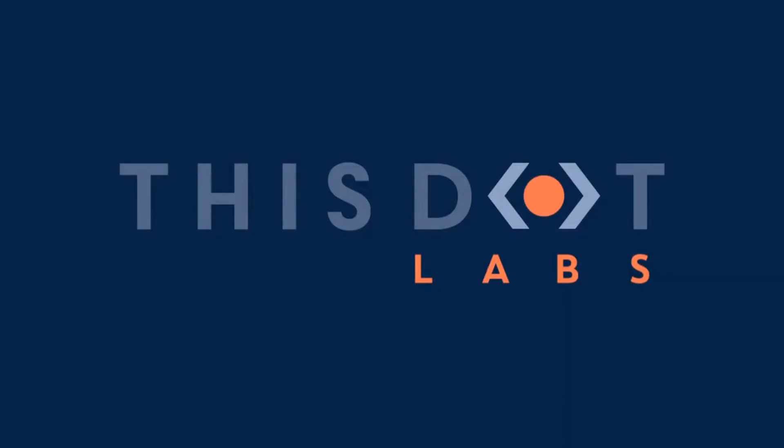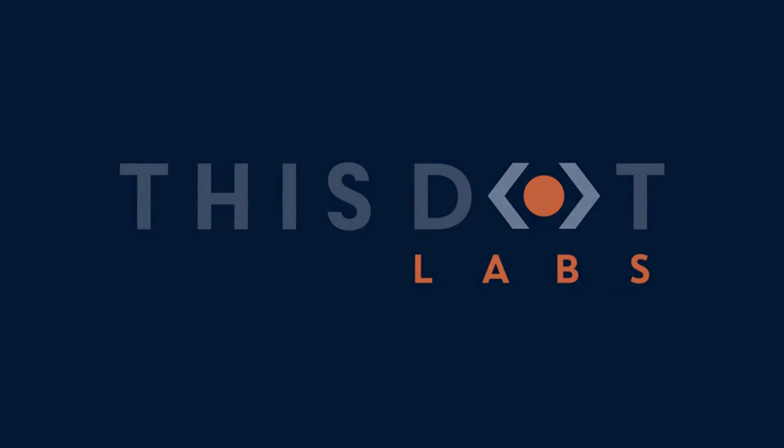This program is presented by this.labs, the framework agnostic consulting firm helping enterprises realize their technical goals through staff augmentation, consulting, project management, on-demand subject experts, training, and other professional services. Find out more at this.labs.com.